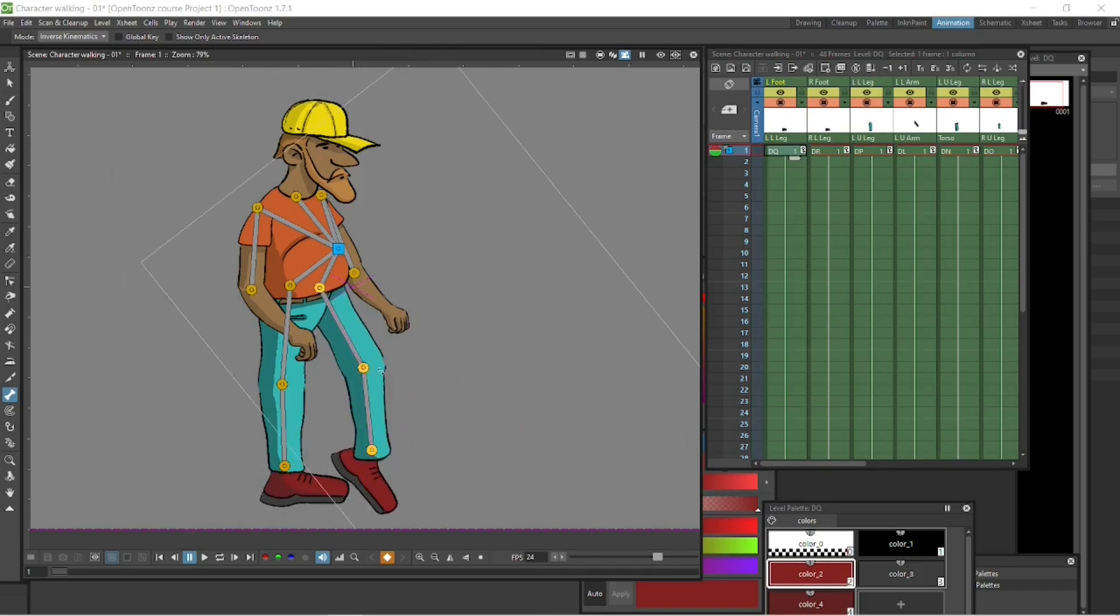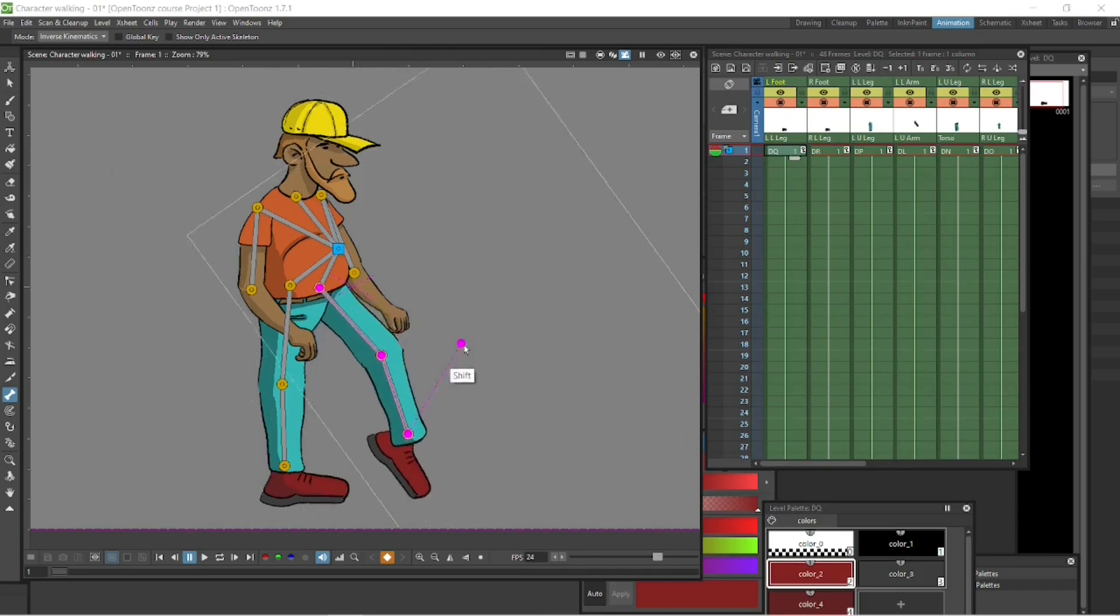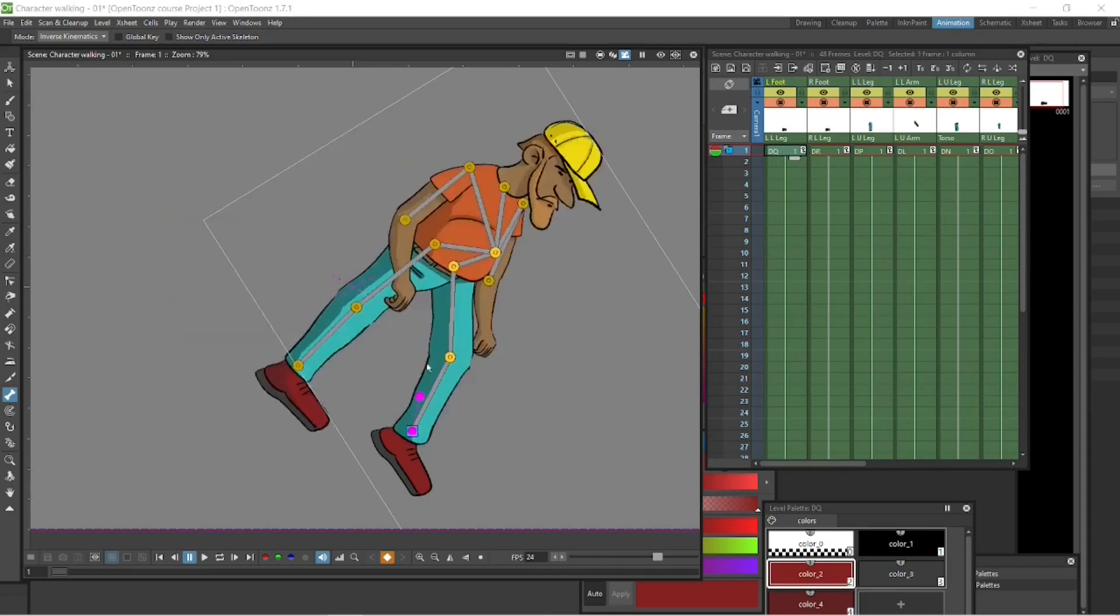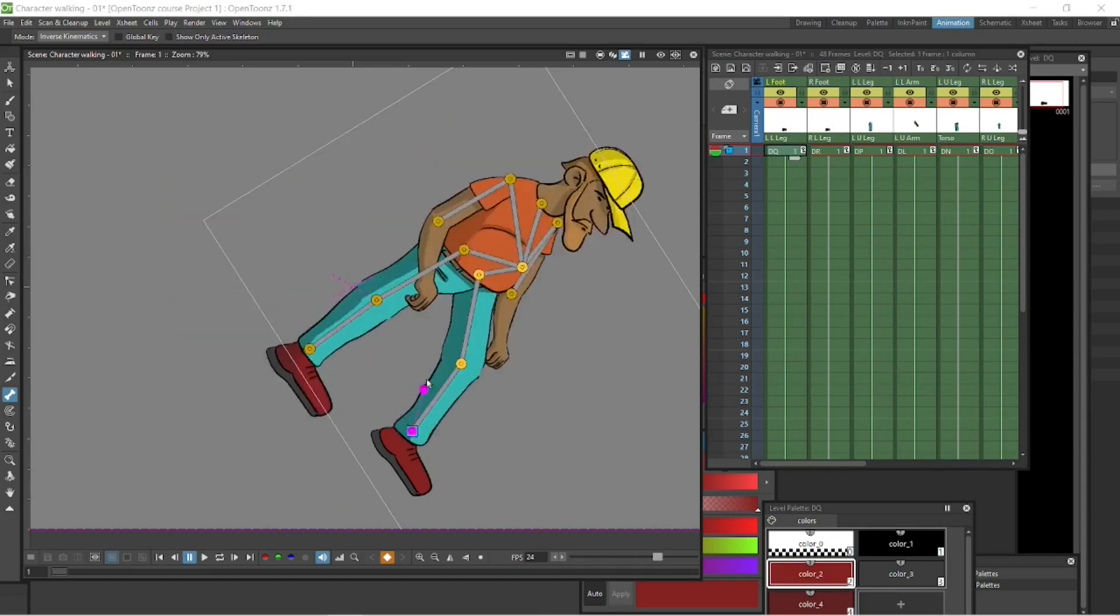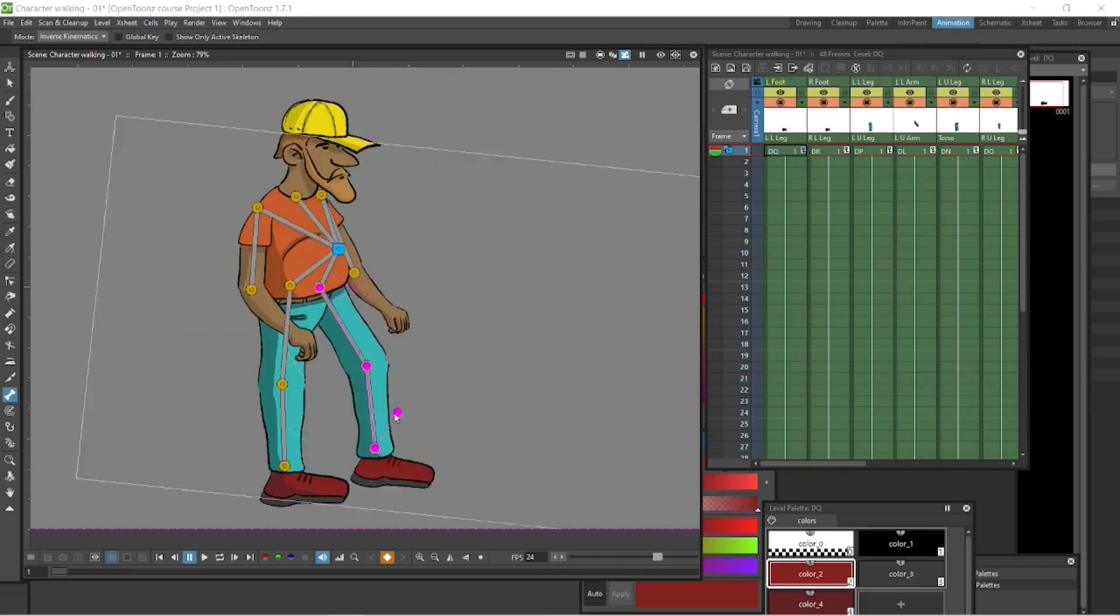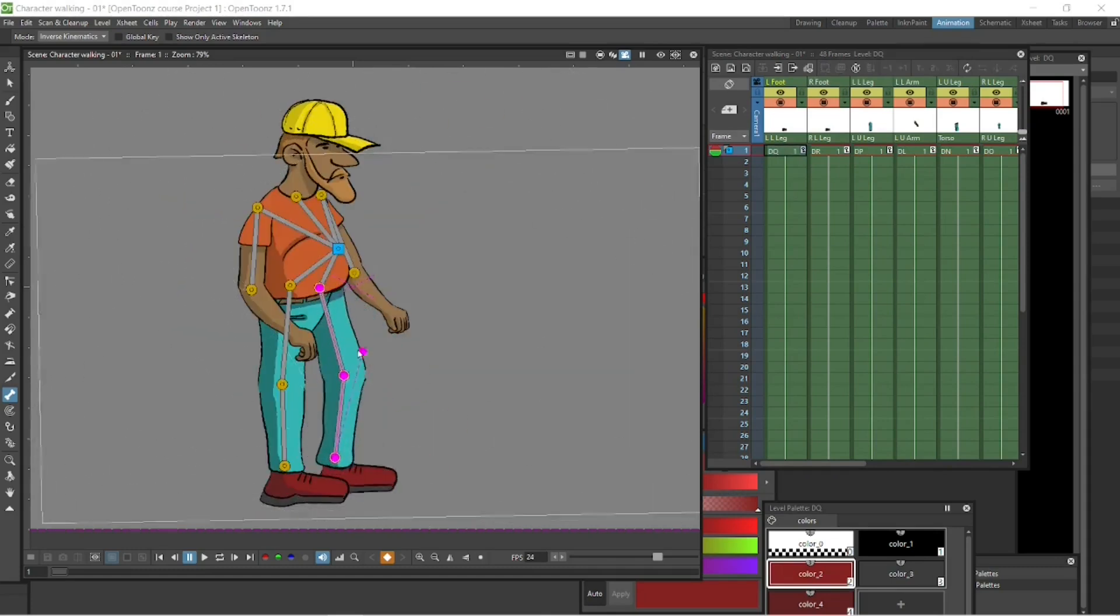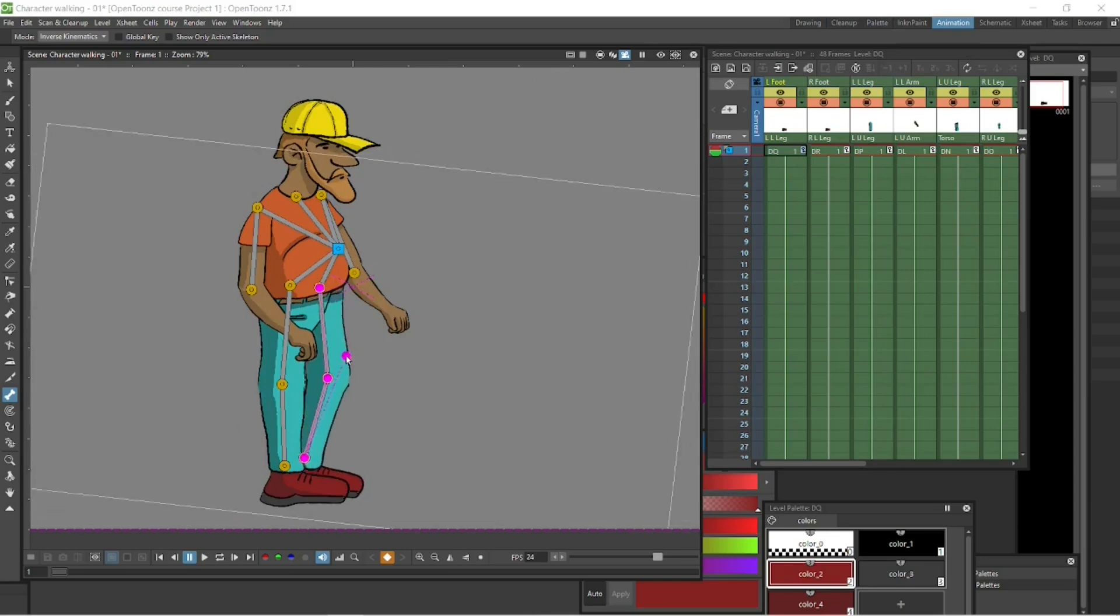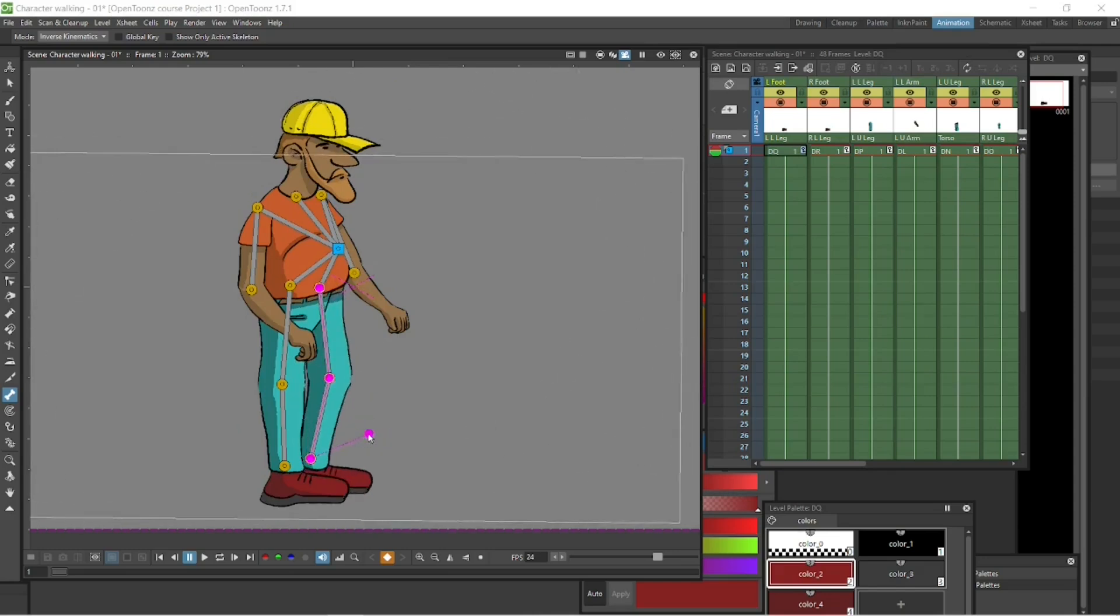We want to keep the core blue. That will be our core node. Everything is going to be moving around the core. So I don't have it, for instance, in the foot or the knee. We keep that as the mother and keep that blue.